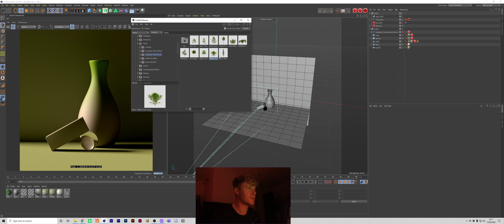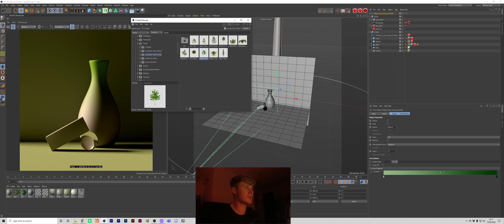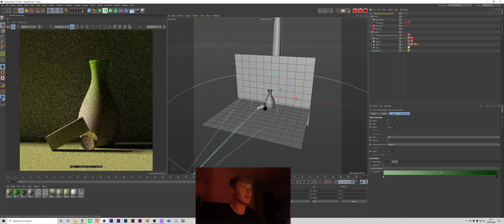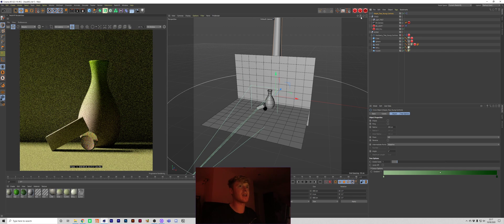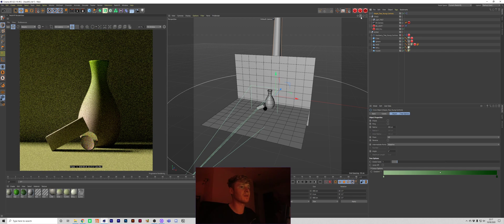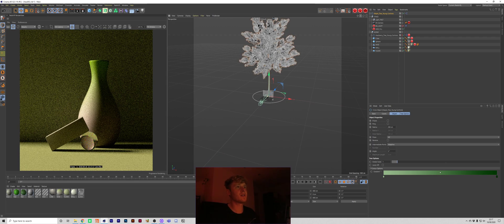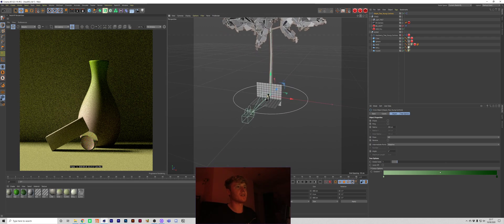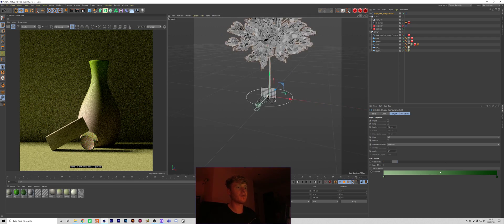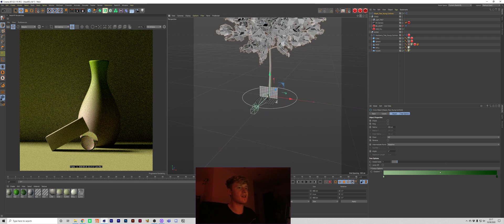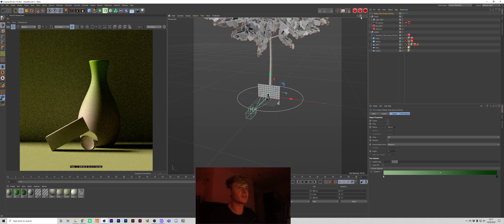Of course you could use any of these. Actually do you know what? Let's switch it up. Why not? Let's go for the maple tree. So I'm going to double click that, bring it in and it's going to be life size.